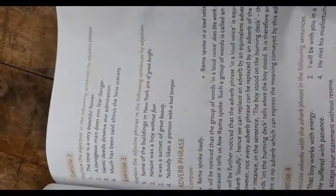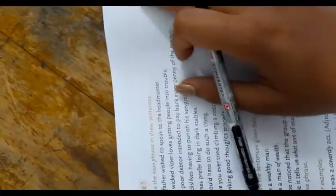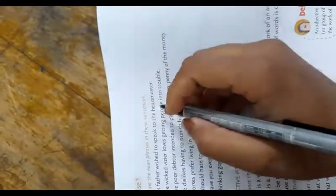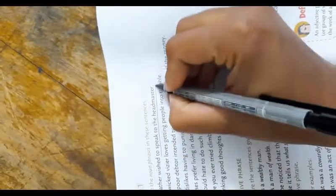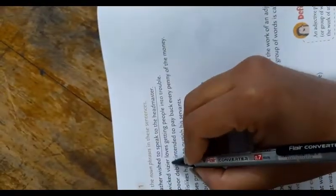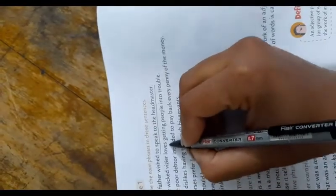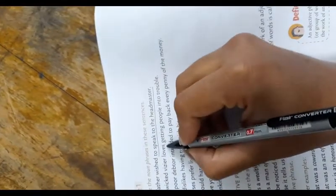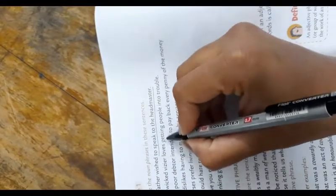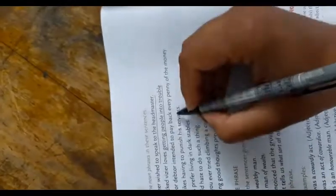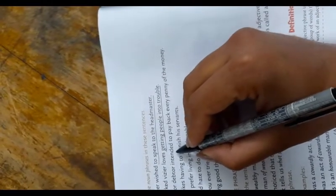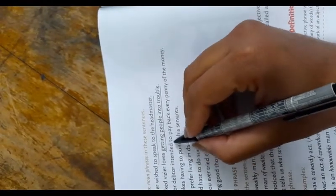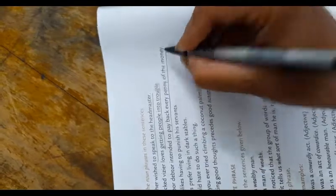Now we are going to start with Exercise 1: underline the noun phrase in these sentences. First one: his father wished to speak to the headmaster - 'to speak to the headmaster'. The victor advisor loves getting people into trouble - 'getting people into trouble'. The poor debtor intended to pay back every penny of the money.